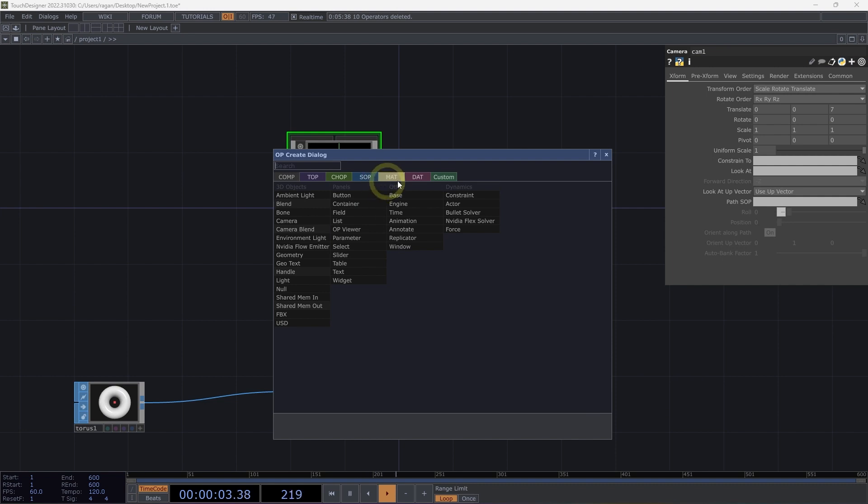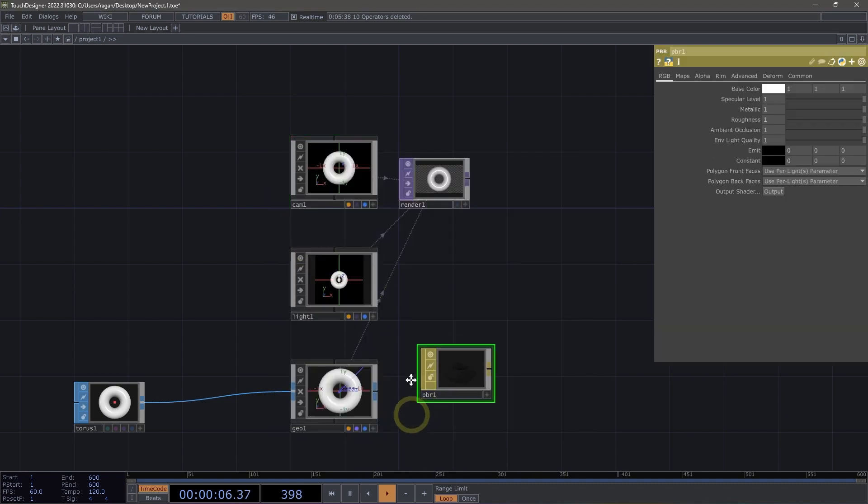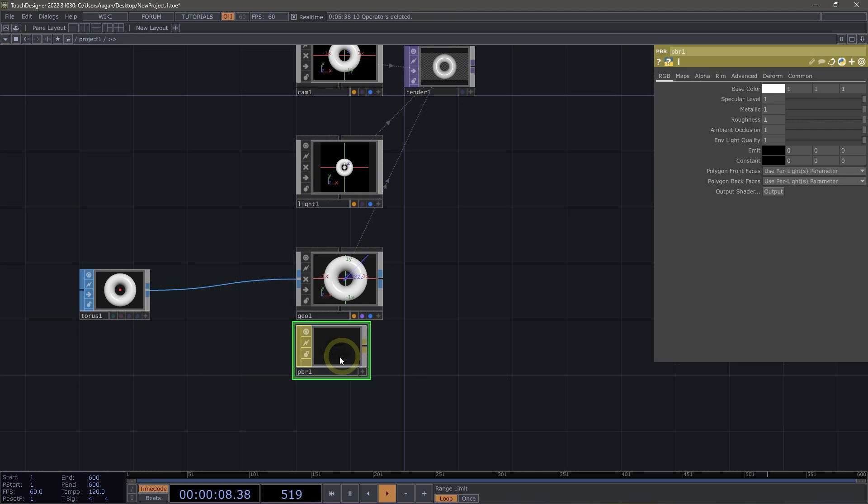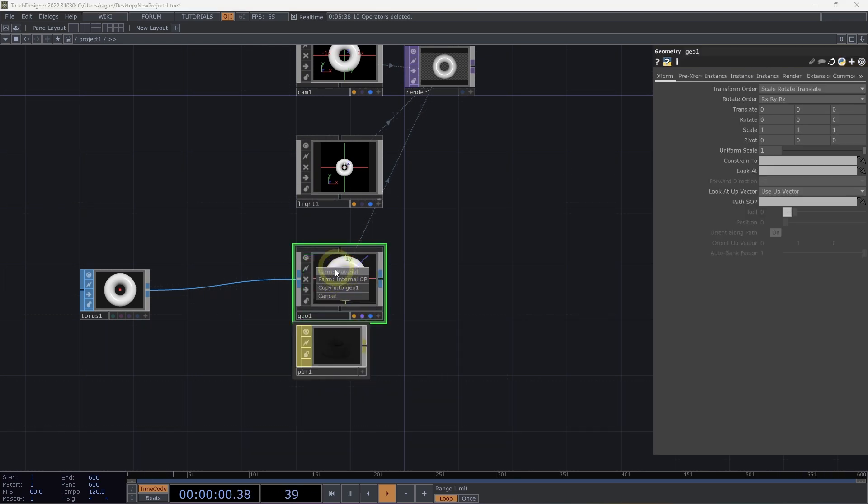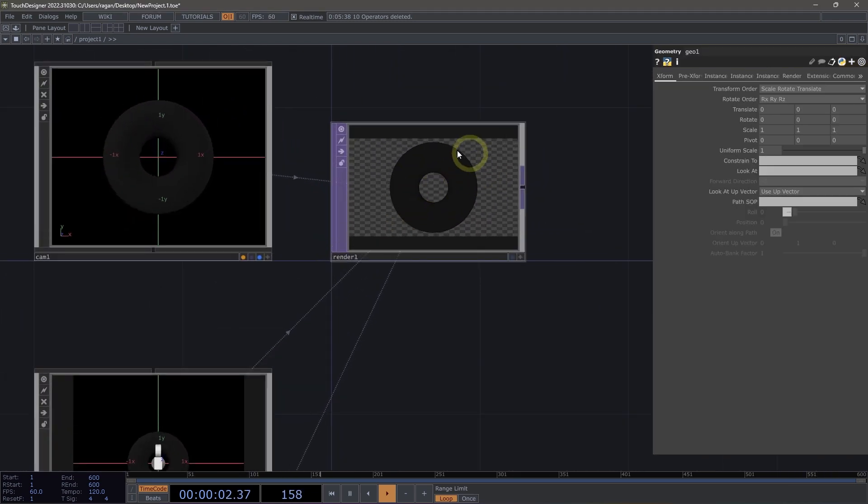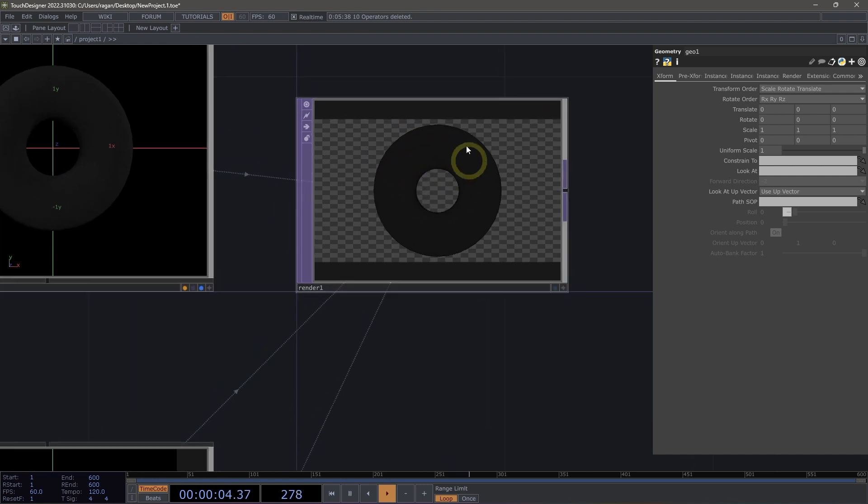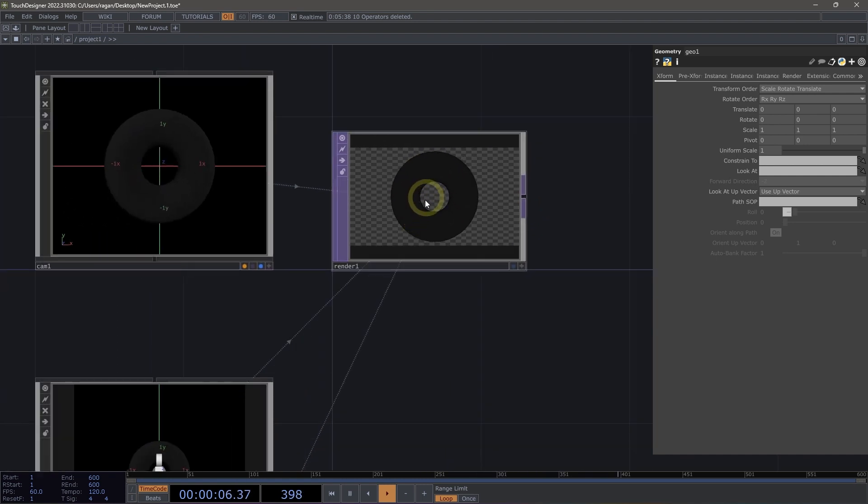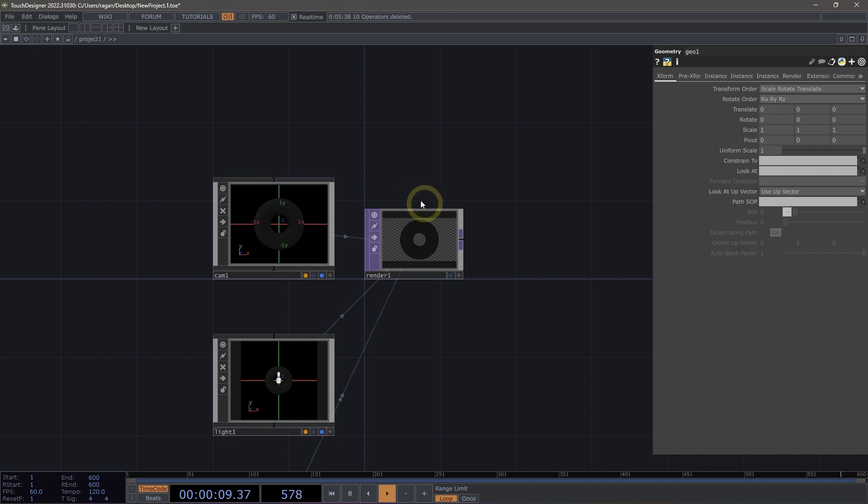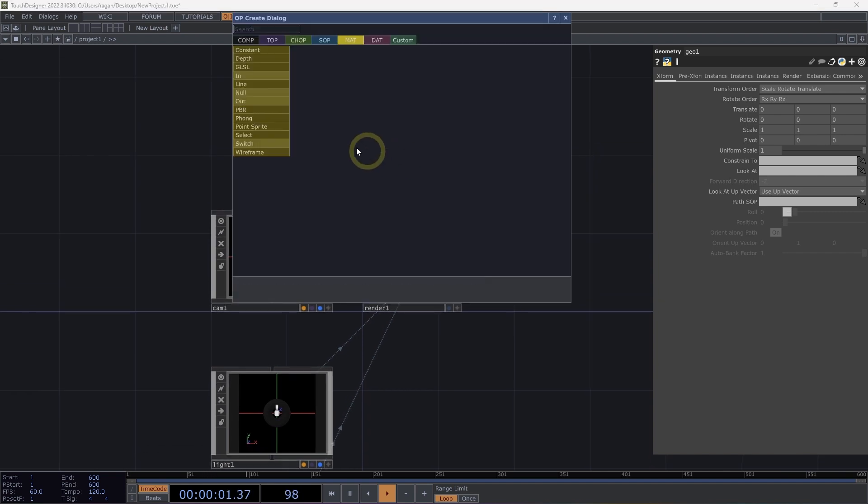Next, let's go ahead and add a PBR material here to our network and let's assign the PBR material to our geometry as material. Now, we'll see out the gate that we don't have anything that shows up. That doesn't look very engaging or exciting just yet, and that's all right.